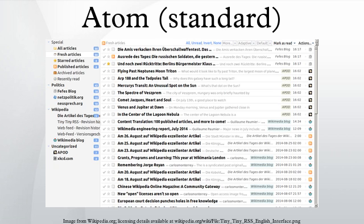The name Atom applies to a pair of related web standards. The Atom syndication format is an XML language used for web feeds, while the Atom publishing protocol is a simple HTTP-based protocol for creating and updating web resources.